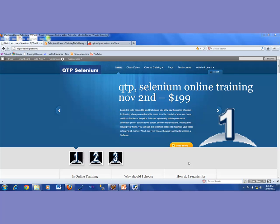Welcome back to another presentation of QTP learning series from trainingwrite.com.